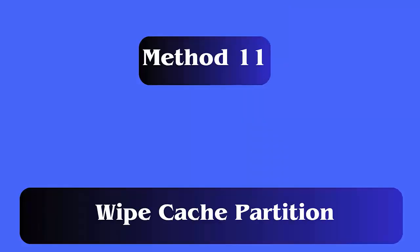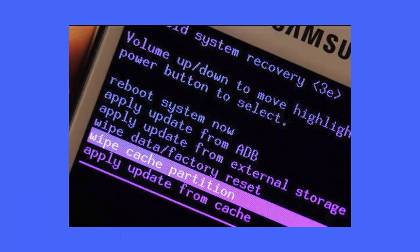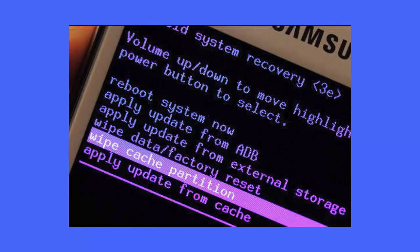Method 11: Wipe cache partition. You can also wipe the cache partition to fix MMS messages not downloading on Android error. It is seen many times that cache partition gets damaged which leads to such kind of error. After that, check for the error.